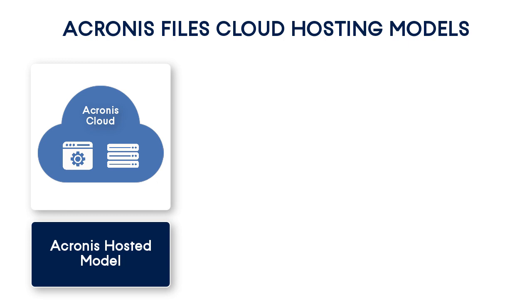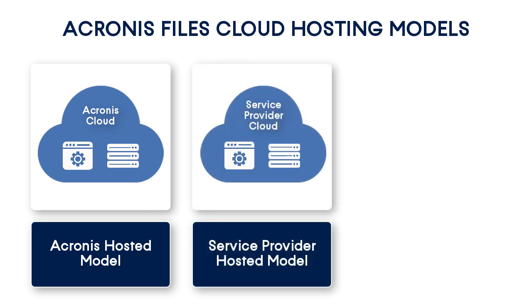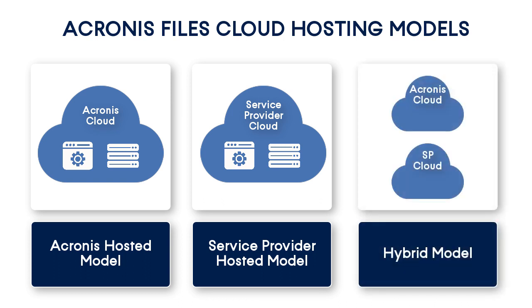Alternatively, if you're a mature service provider with sophisticated infrastructure, you might want to select the service provider hosted model. In this case, both the Files Cloud Management software and the storage are hosted in your data center. Finally, you can select the hybrid hosting model. In this case, the Files Cloud Management software is hosted in the Acronis data centers, whereas the storage is hosted in your data center.